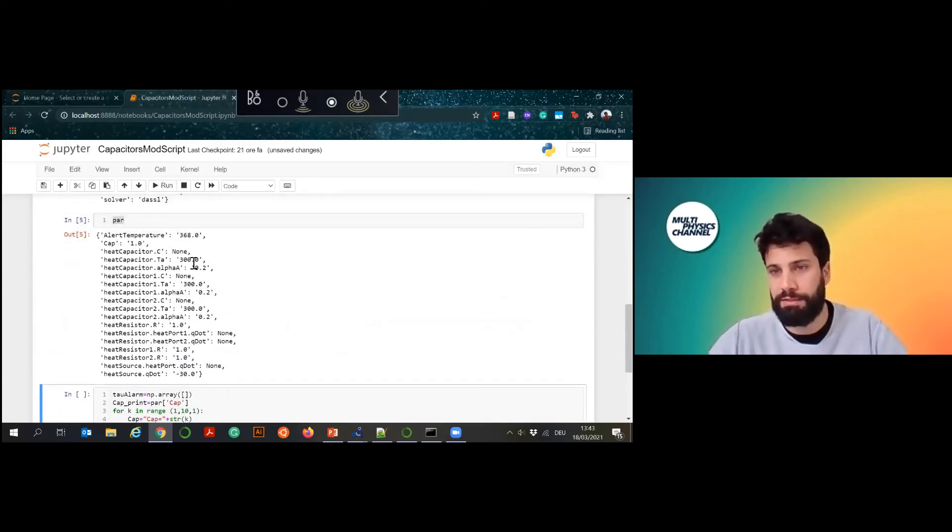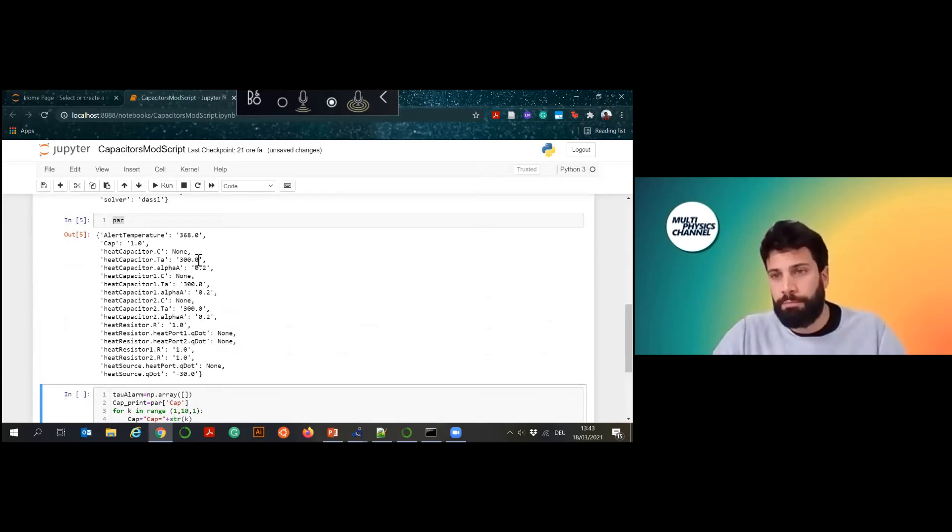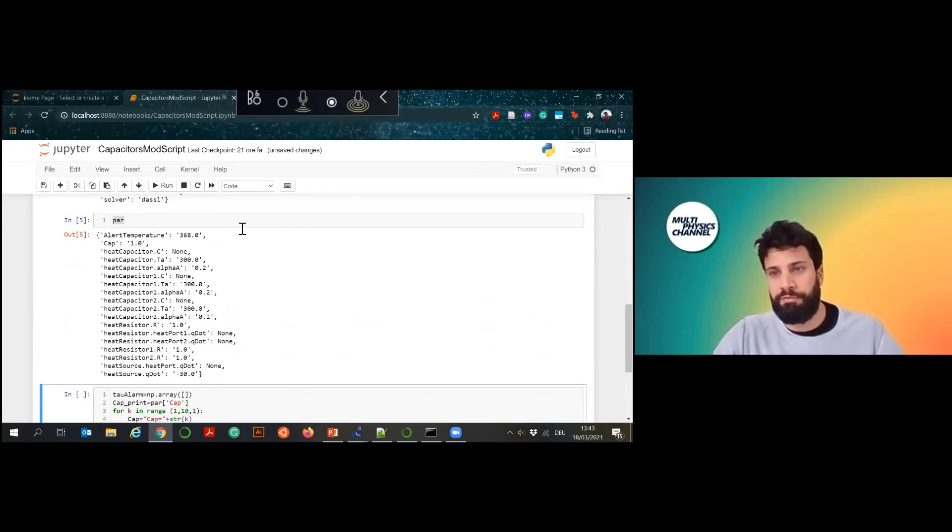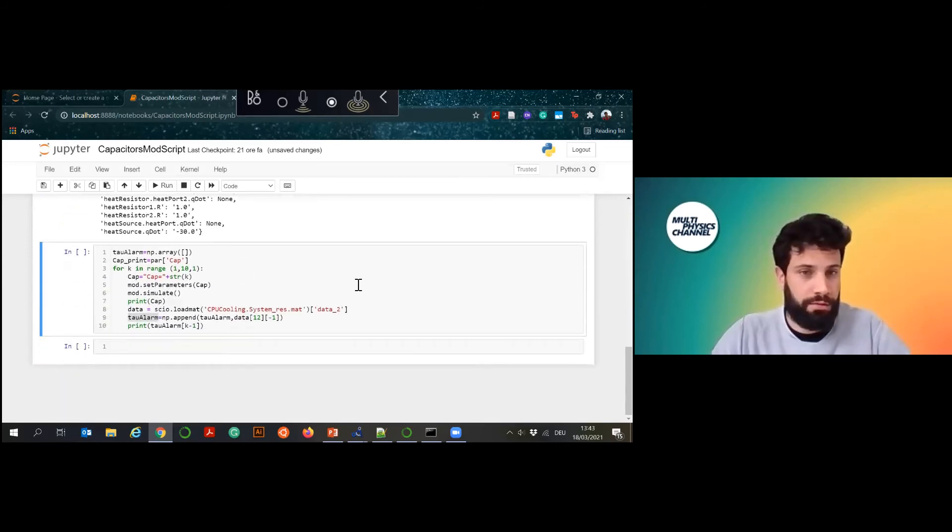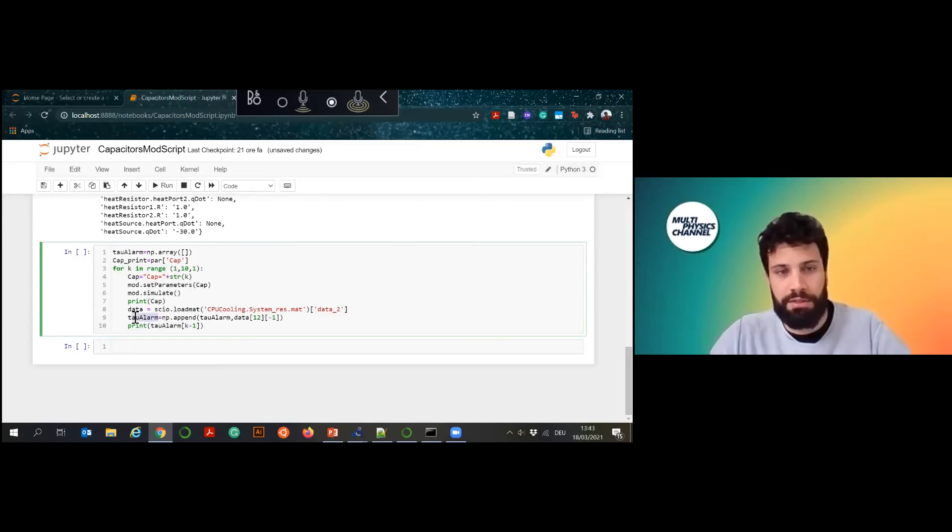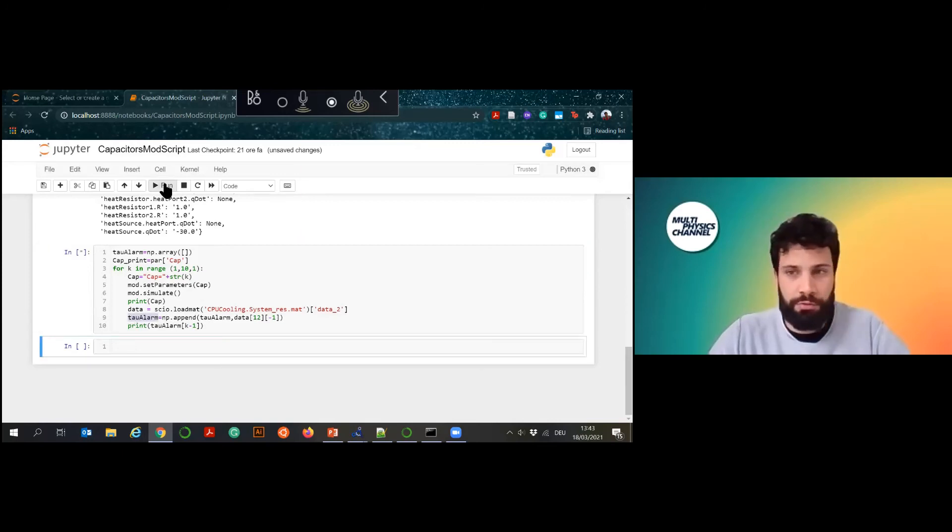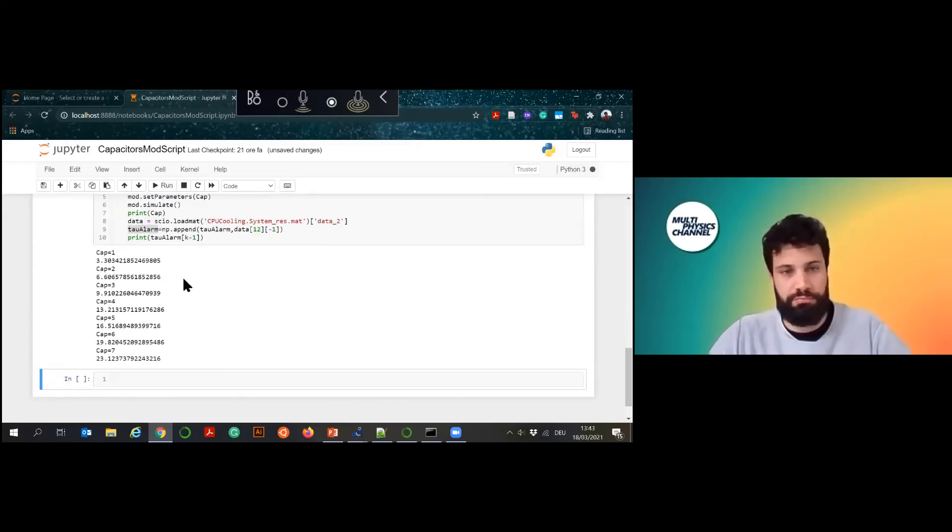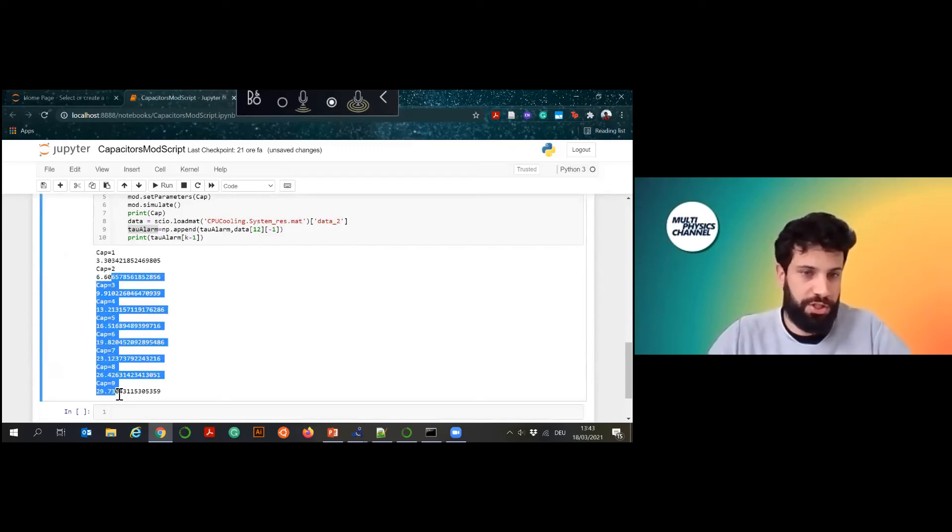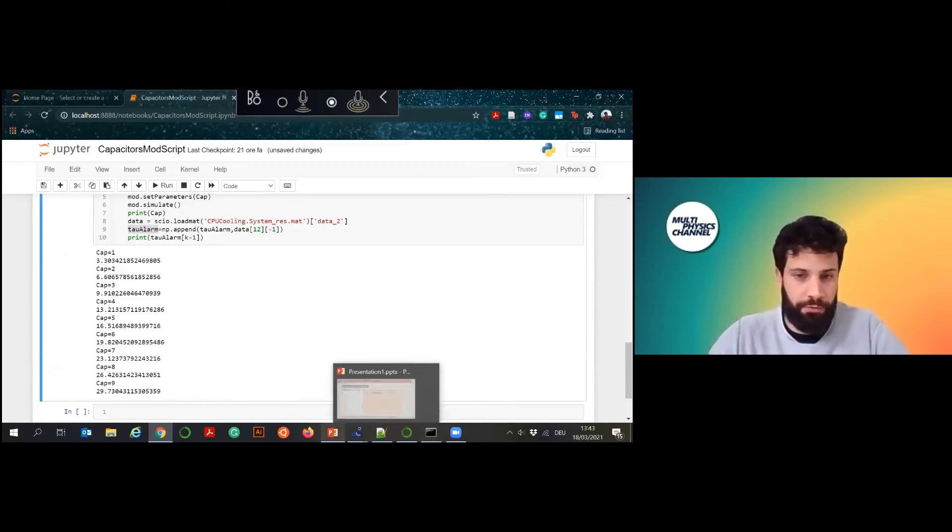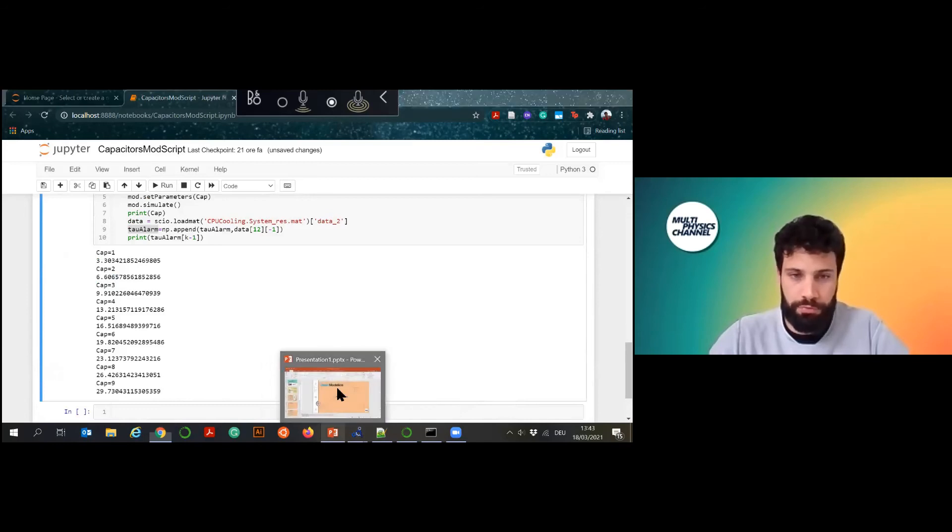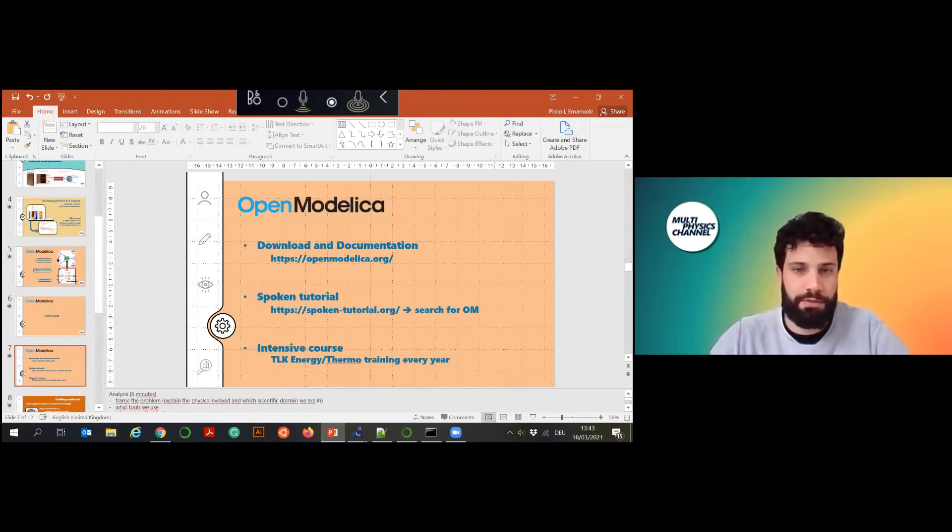You can do the same things with the parameters. This is also helpful if you have your own database of properties. For example, you have it somewhere on your laptop or online, you can just use your favorite interface of Python to read them and then you can insert them in an automatic way. What I'm doing here is changing the capacity in a range from one to ten and see what happens to the alarm time. So the time that it takes to go to 95 degrees. Here is very trivial, I'm just showing the times as they change with the capacity. That's very helpful for me and it really allows me to do cool stuff which I can show you later on, probably also more in detail in another episode.